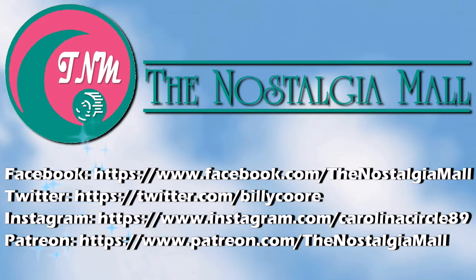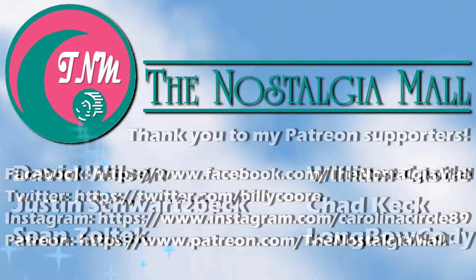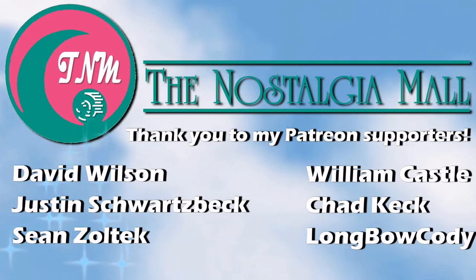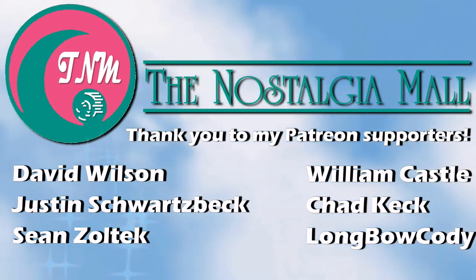Thank you for visiting the Nostalgia Mall. If you liked what you saw, please like, subscribe, and follow me on Facebook, Twitter, and Instagram. You may also support me on Patreon if you would like. Until next time, this is Billy Core, signing off.